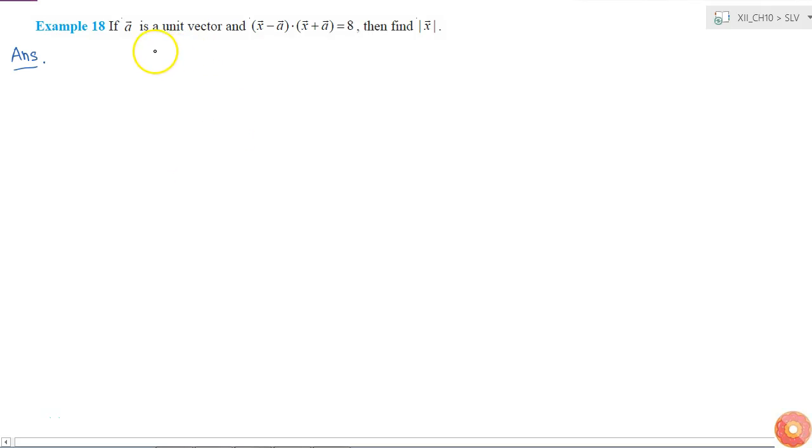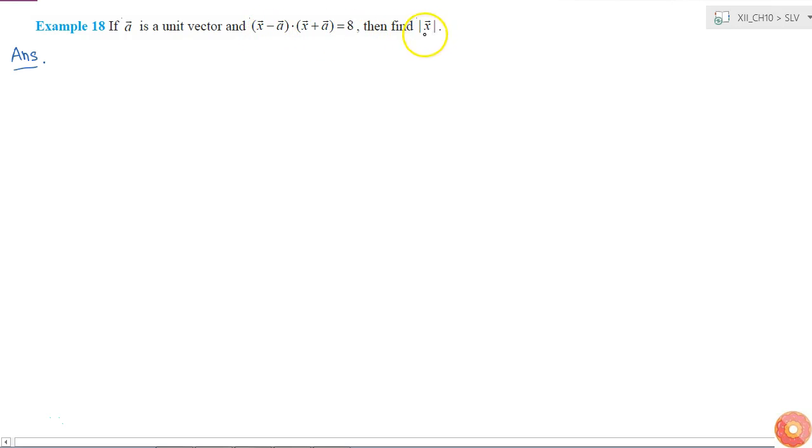Okay, in this question we are given that a is a unit vector and this relation, and we have to find the magnitude of vector x.